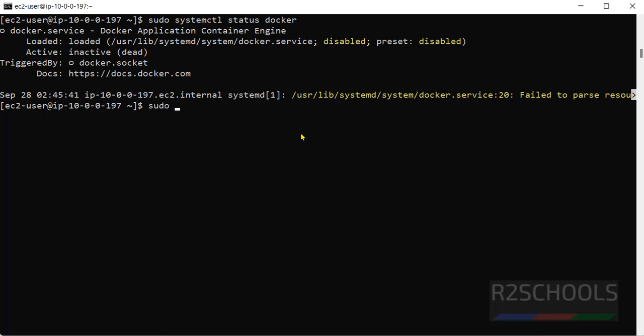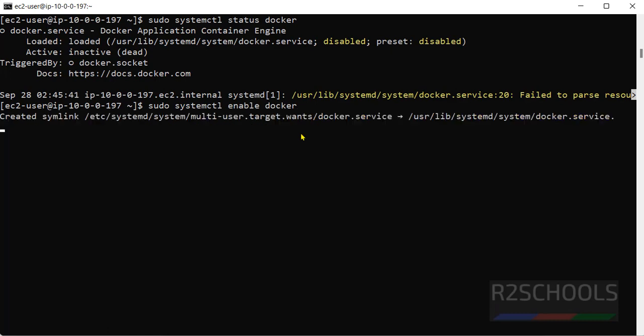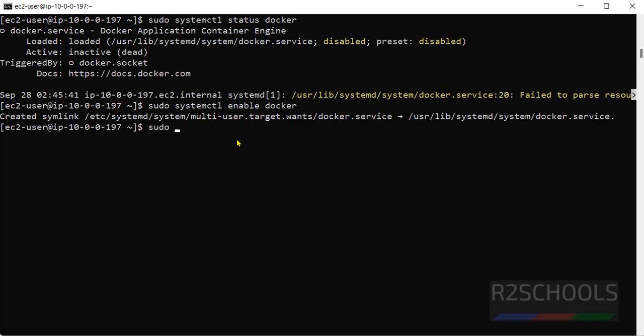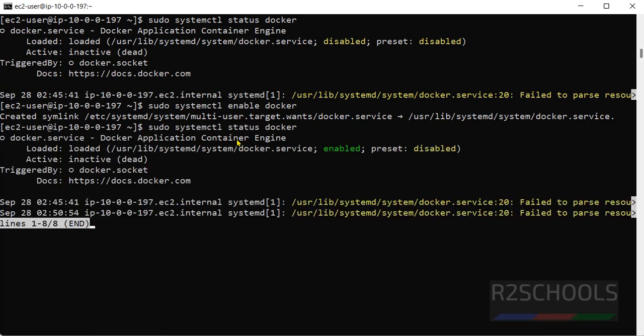By running the command sudo systemctl enable docker. See, it has created a symlink for this docker service. Now check the status again. See, now service is enabled.